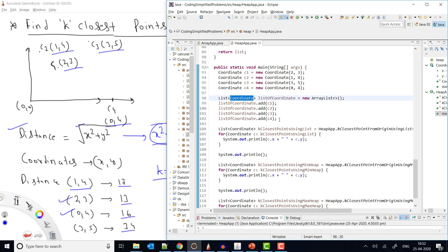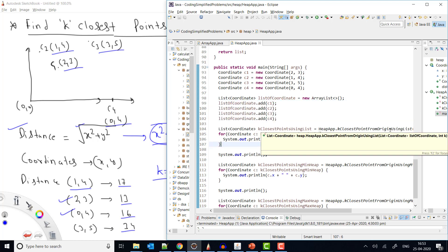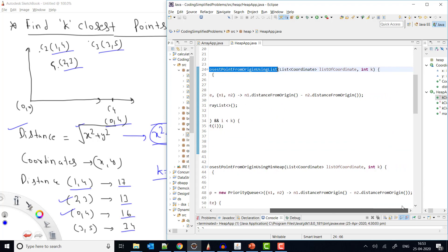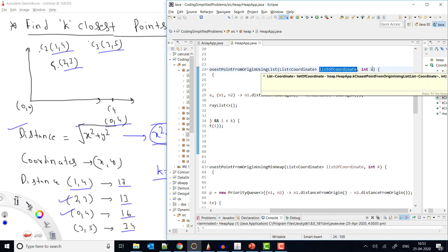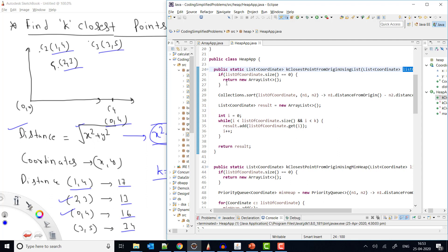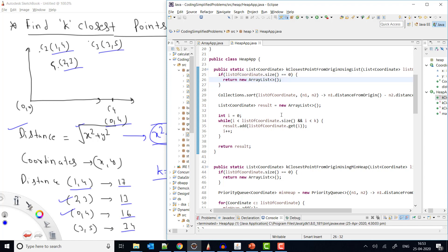I put all the coordinate points into a list. I've created a list of type Coordinate and then call the function keyClosestPointFromOrigin, passing the list of coordinates and K — the number of points desired. First, if the list size is 0, there are no points, so we return a new blank list.